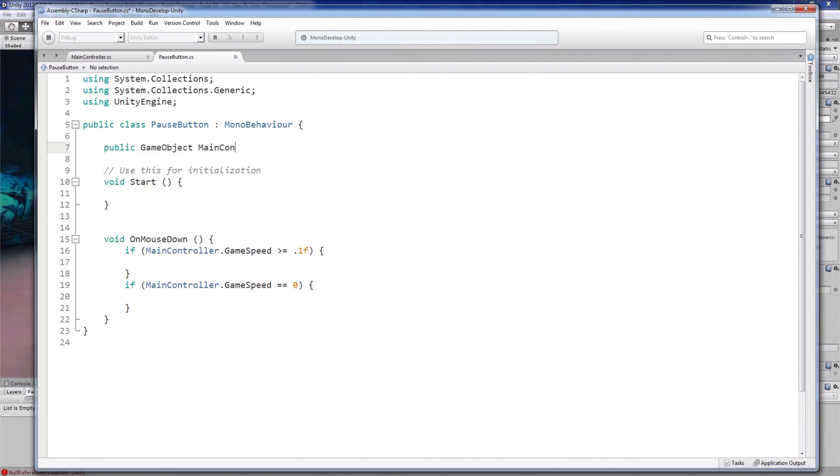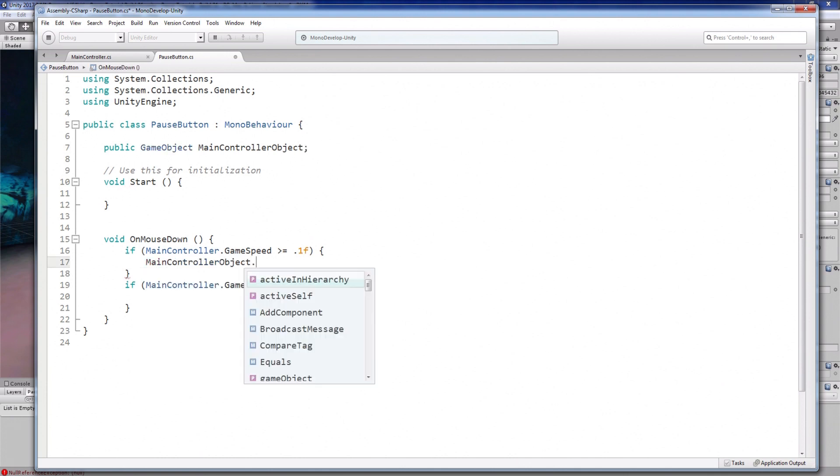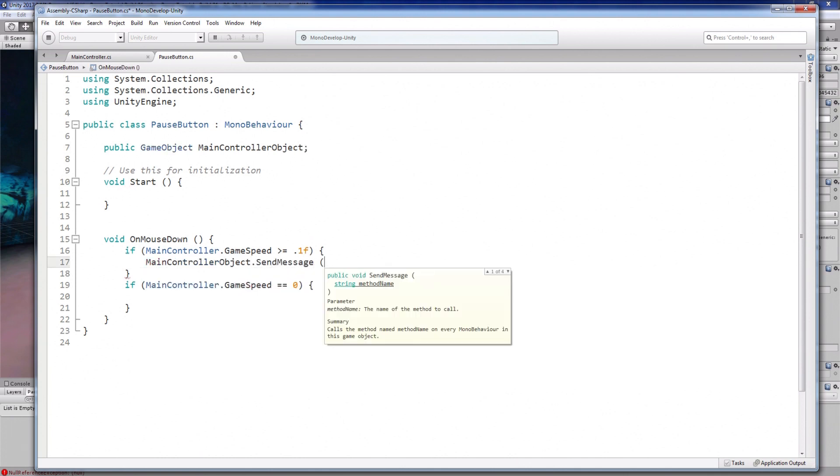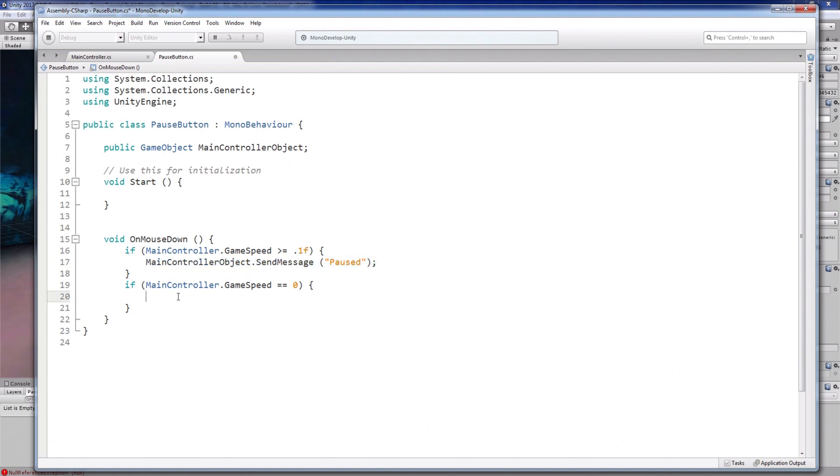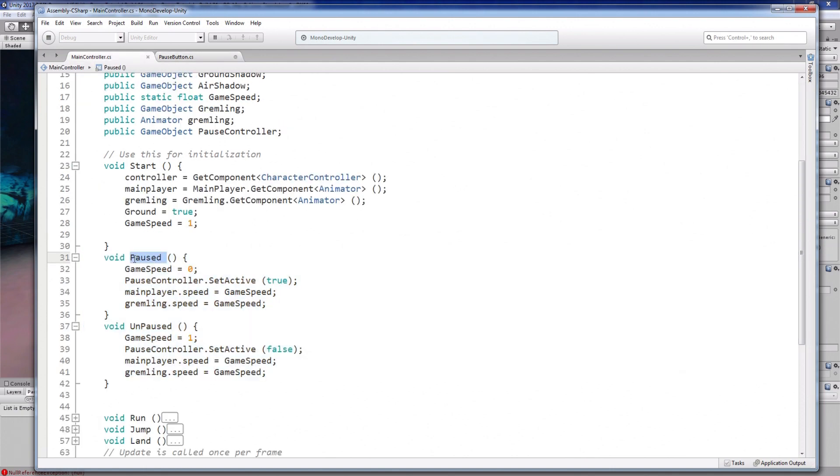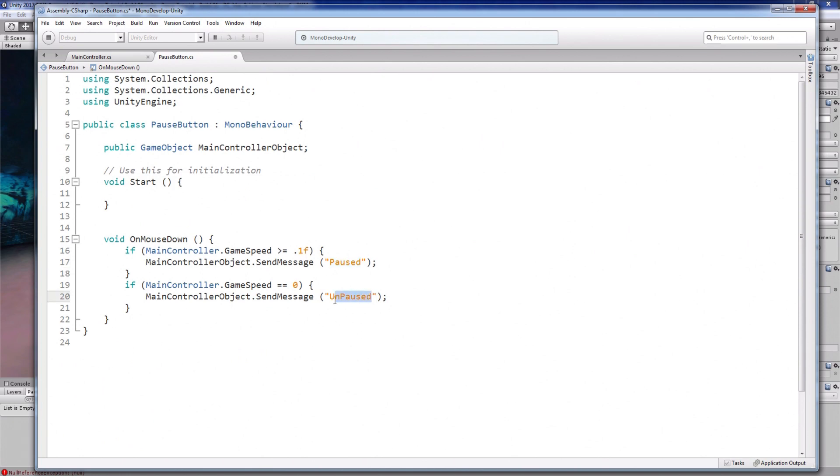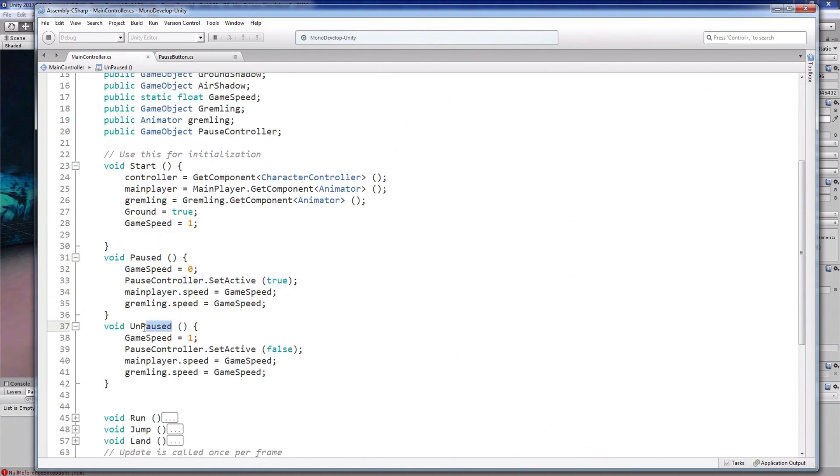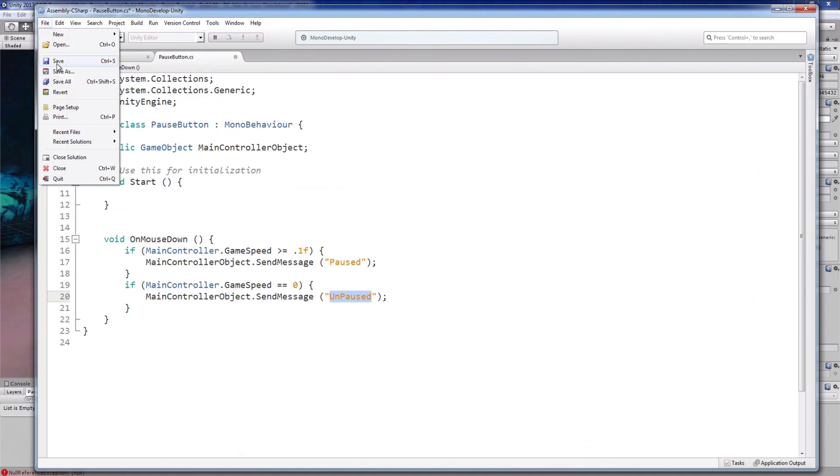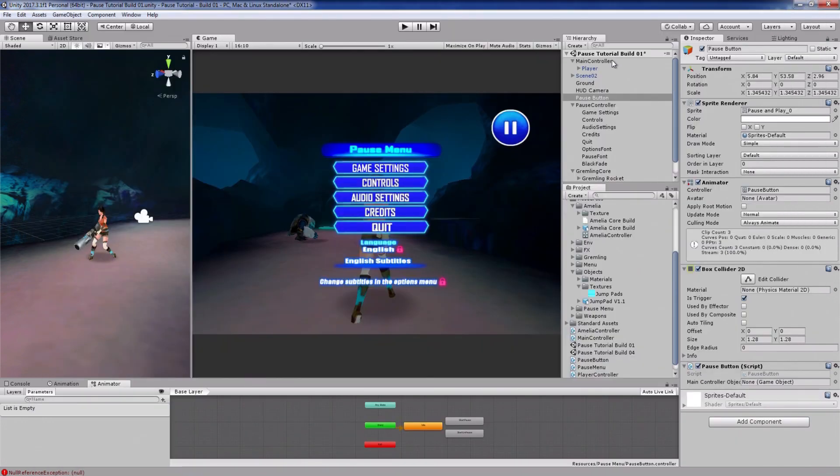First, reference the main character game object like this. And now to call the main character paused and unpaused functions, I'll send a message from the pause menu to the main character like this. Make sure that this word matches this, and this matches this. Save the script and attach the character controller in this slot.